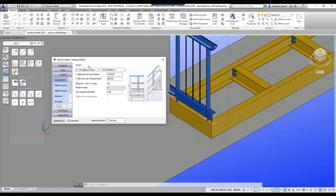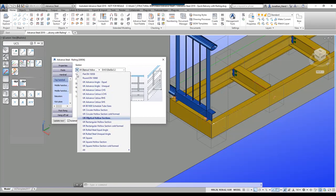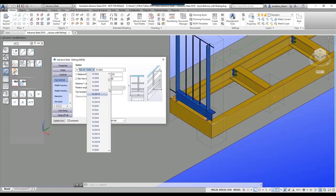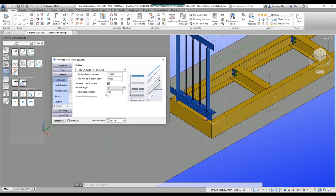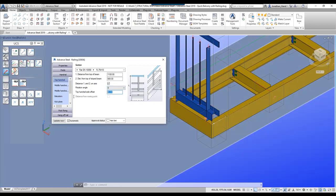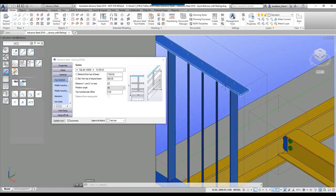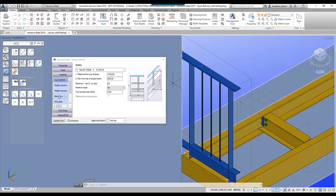If we look at the handrail at the top, I'm going to go with a flat rail and change this to 75 by 10, then rotate that 90 degrees. That's starting to put in the main member and then the top handrail.